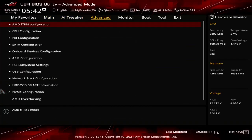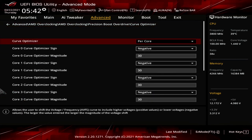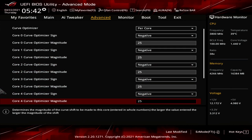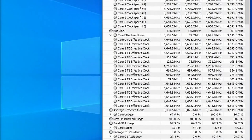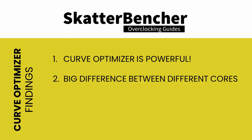Back to the per-core Curve Optimizer approach: reboot, go back into the BIOS, and for those cores that were not stable, decrease the negative curve offset. Then return to the operating system and repeat the same tests. Repeat this entire process until you find a setting that is stable for all cores. When playing around with Curve Optimizer, you will find that it is a powerful addition to the PBO toolbox. There can be a great difference between cores — in my case, four cores could do negative 30 and two cores could only do negative 13.